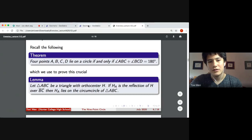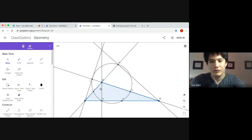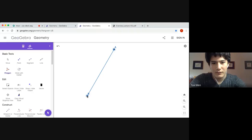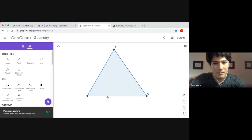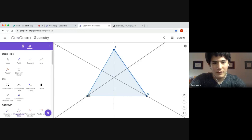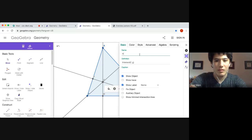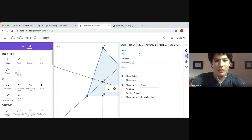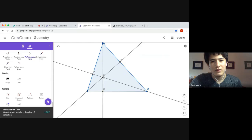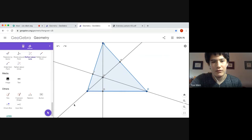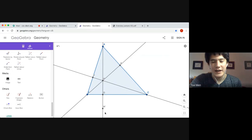Now we'll prove the following lemma. Let's say we have a triangle ABC and its orthocenter H. We label the orthocenter and then reflect H over side BC. Can someone type in the chat what's interesting about the reflection of point H over side BC? We see that points A, H, D, and H prime — the reflection of H over side BC — are all collinear, except that won't always happen. Can someone type in the chat why that is?